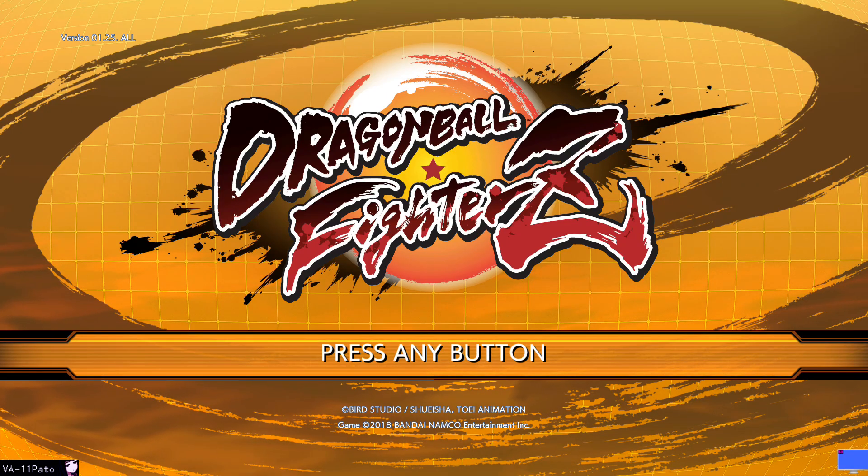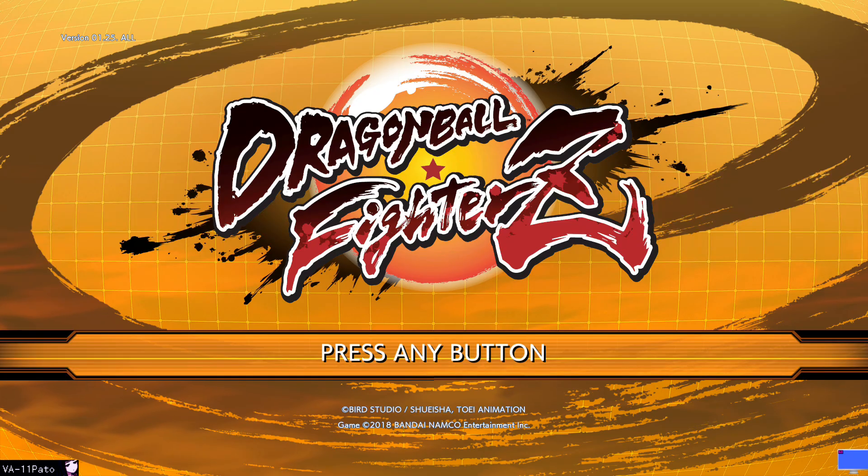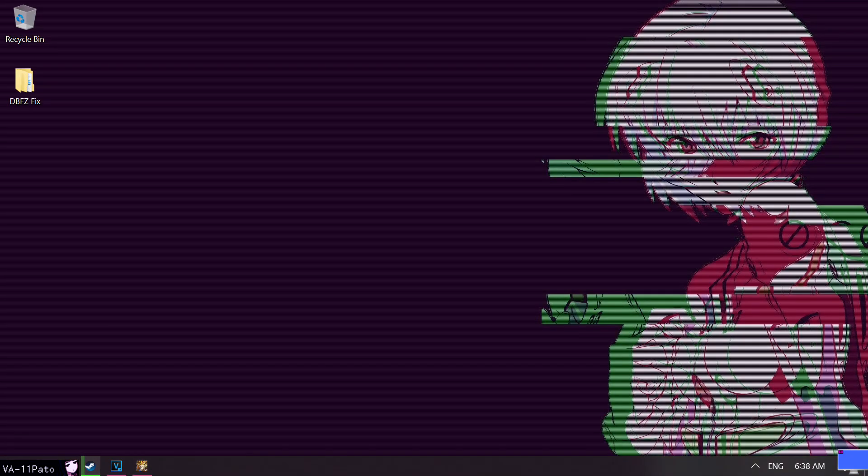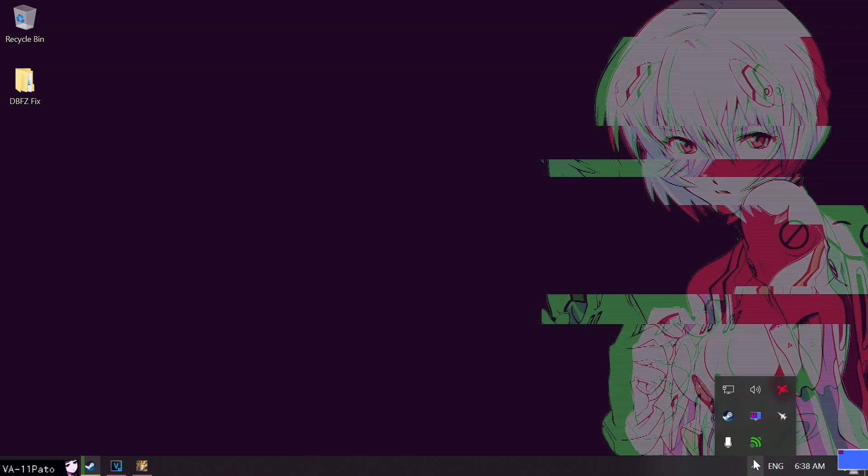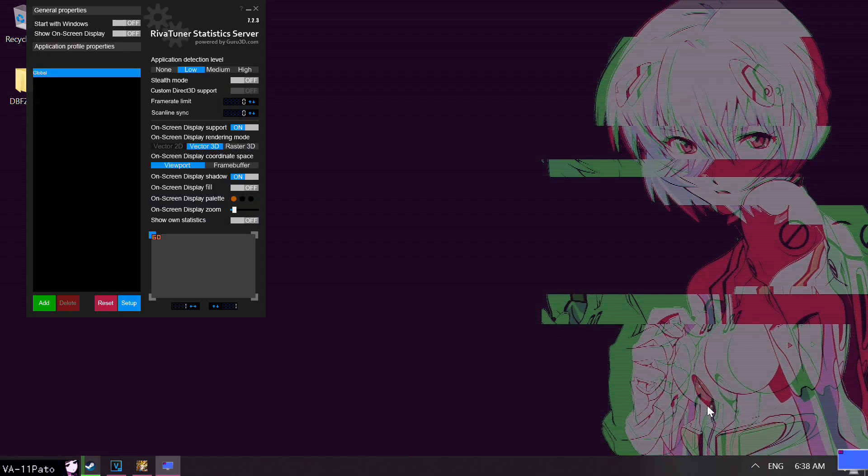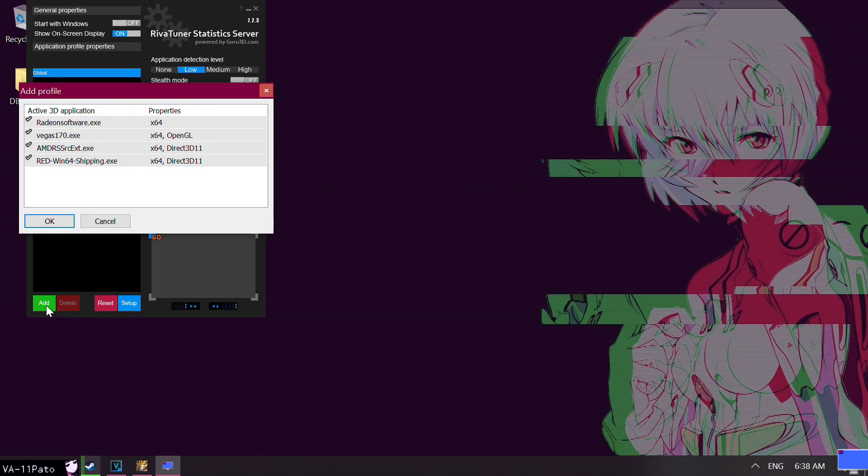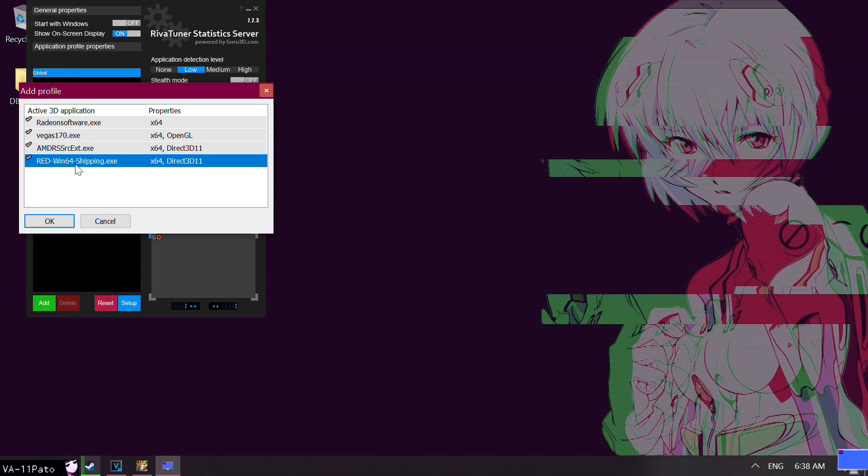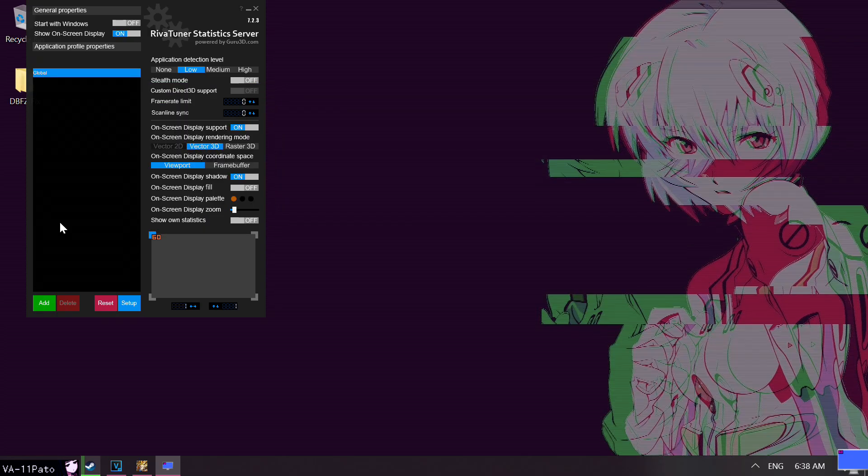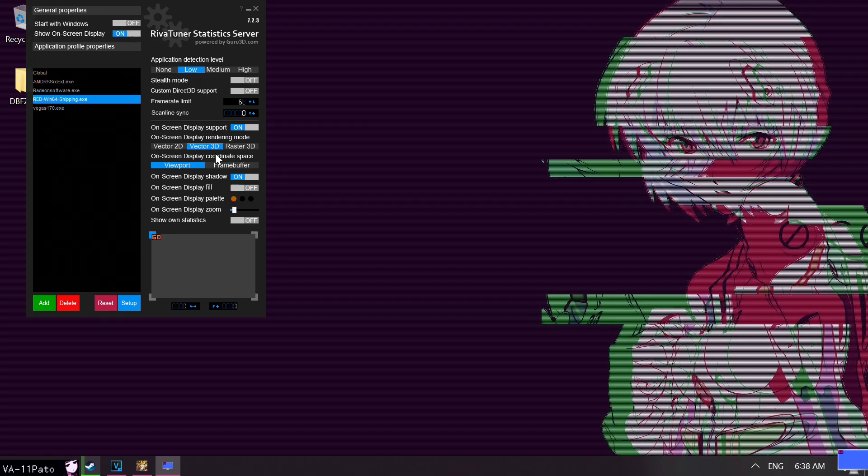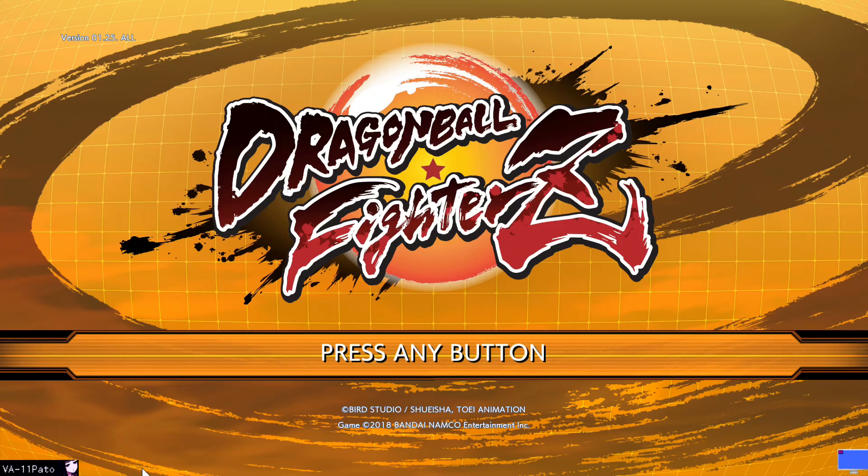Now, open DBFZ on your PC, and alt-tab. From your system tray, click on the blue RT icon that's found within it. This will open Rivatuner. Make sure that Show On Screen Display is on. Left click on the big green Add button while holding down the left control key. Select the RED-Win64-Shipping.exe profile, and click OK. After that, set the Framerate Limit to 60, and go back to the game to see if your stats are being displayed, and if the injection works.